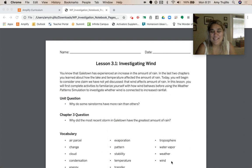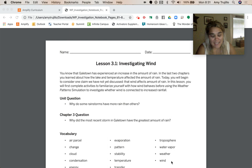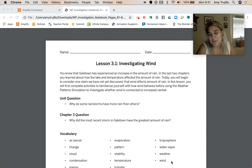Hey guys, Ms. Trujillo here. We are now on Chapter 3 in our Weather Patterns Unit.